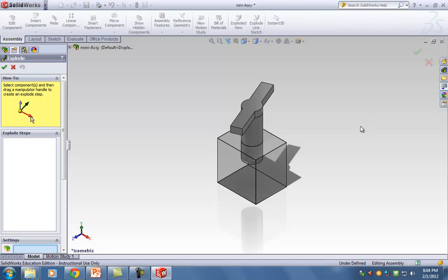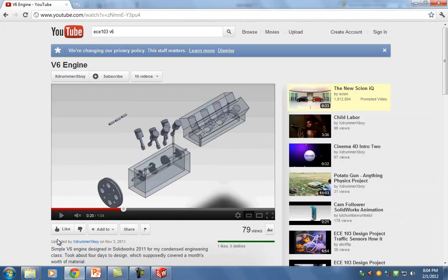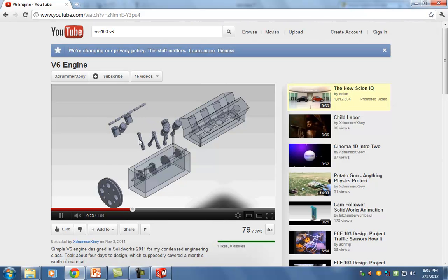For the V6, you don't really need to break apart the individual pins and pistons — you can do the entire mini assembly as one entity. Or you can break it apart separately. Here's how you do it for the exploded view.